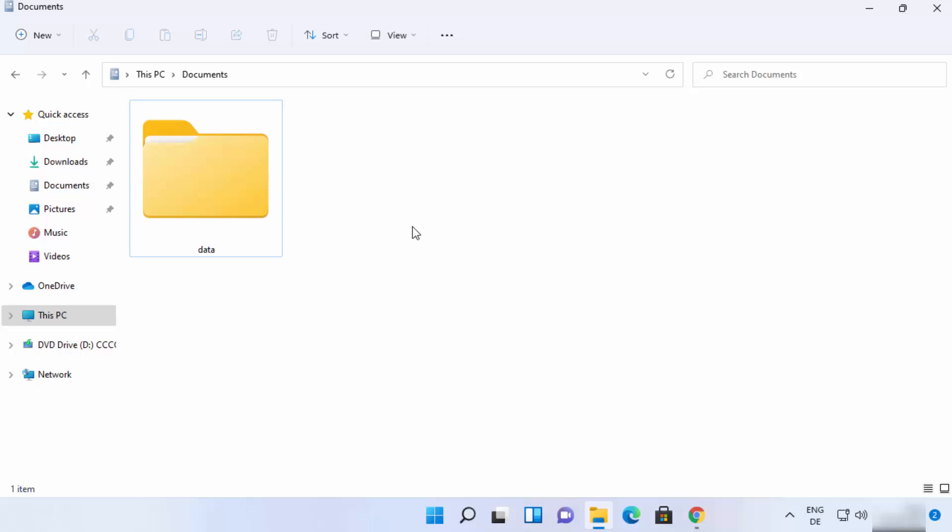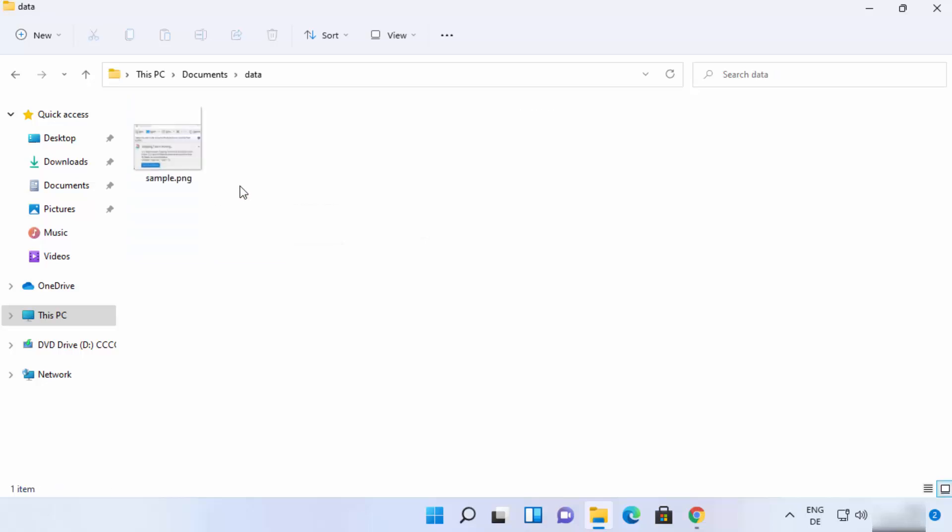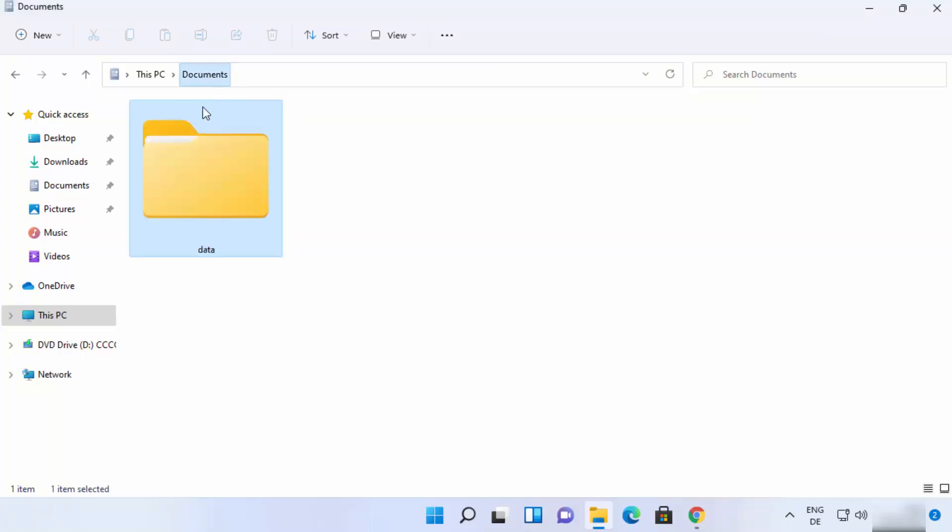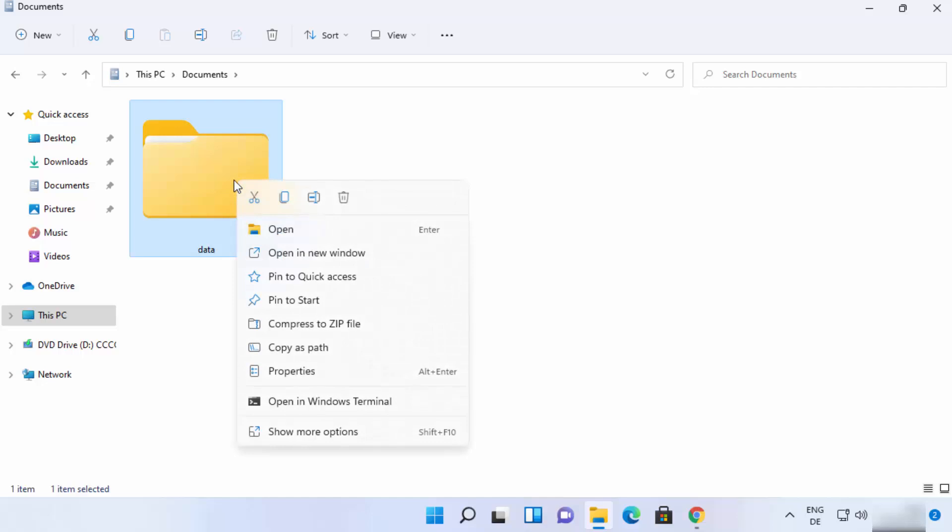So let me show you how you can use it. You can see I have this folder, and inside this folder I have one file, but you can have any number of files in your folders. And then let's say I want to compress this file into a zip file. So I can just right click on the file.